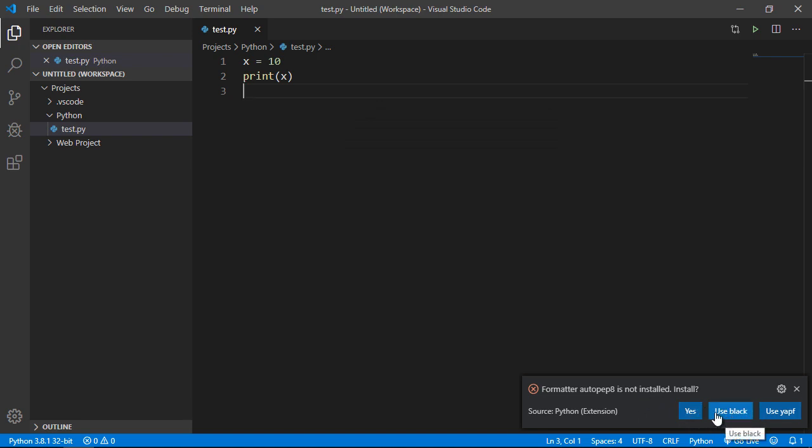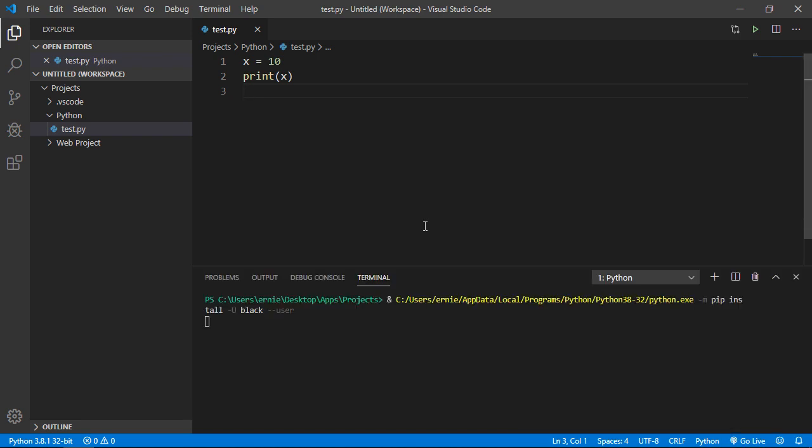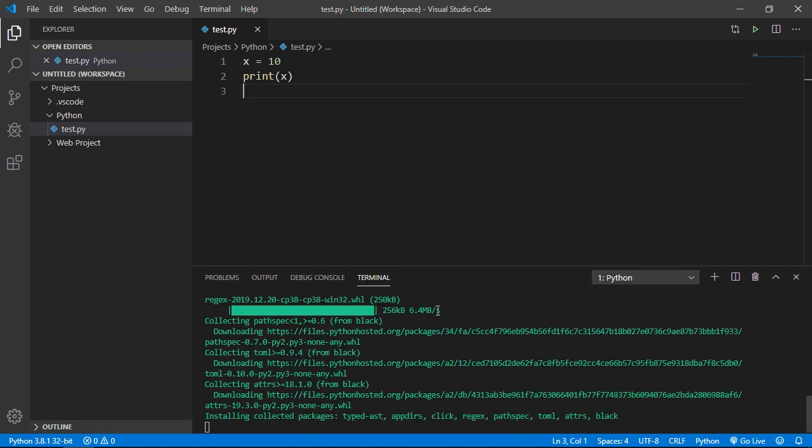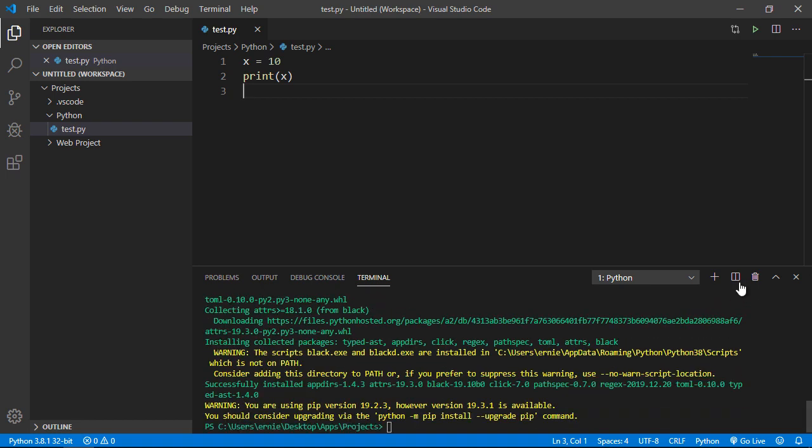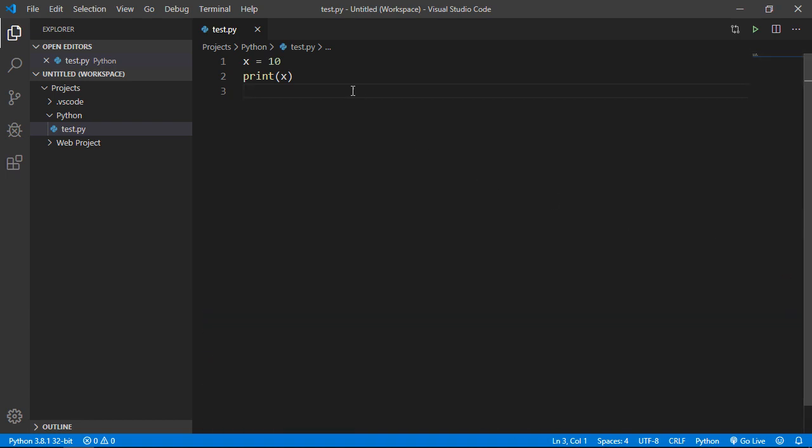I'm going to go ahead and use black, but again these are all pretty much the same. So you just select that, and then it will do its install. And then let's close this out.